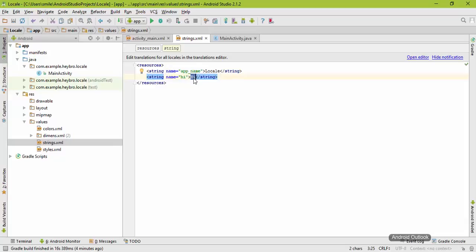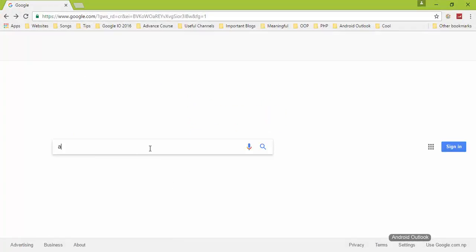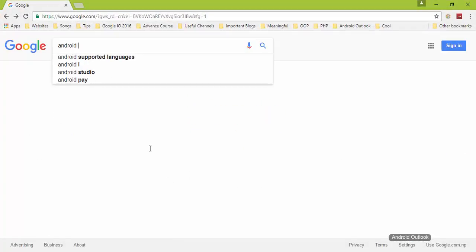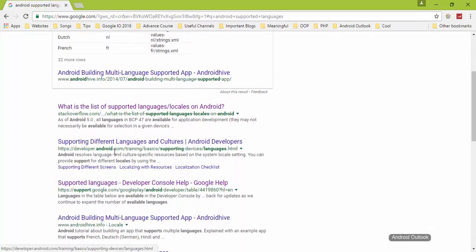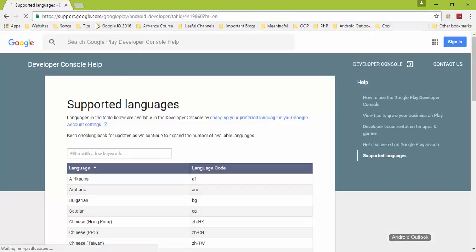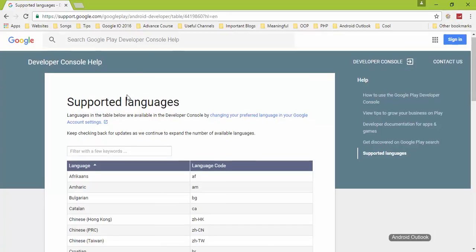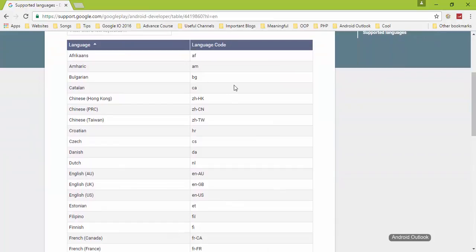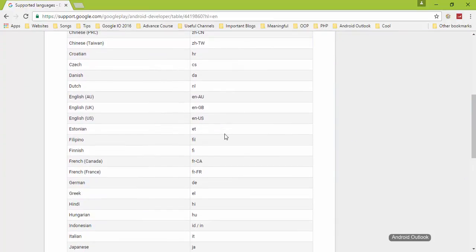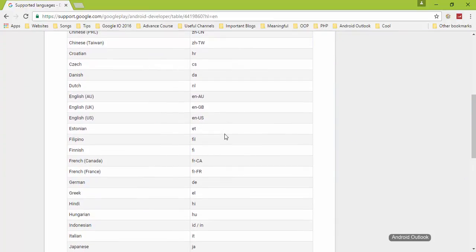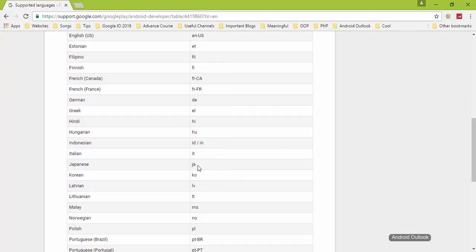In order to make this string available to different languages, you need to know the code of those languages. Go to Google and type Android supported language. You will see the page support.google.com/googleplay/android-developer. There you will see different language codes. I want to change my Hi word to Japanese, so just copy that language code, which is ja in our case.